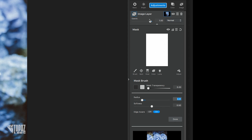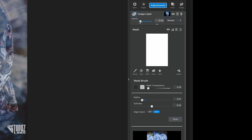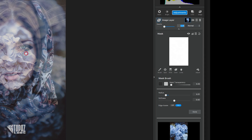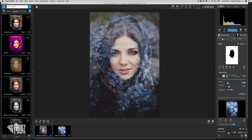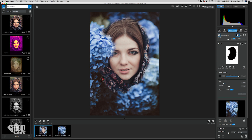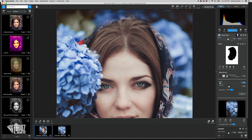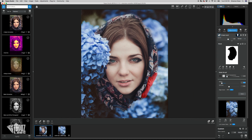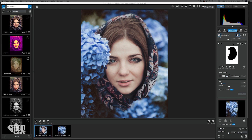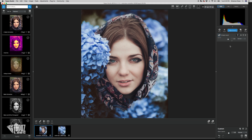I like to bring the opacity down on the layer so I can see where I need to mask out, and I also like to create a loose mask at first then go back and clean up the edges. That's pretty much how you use image layer adjustments, but I'm not quite done with this yet — there are a few things I still want to do, so let me go ahead and show you.